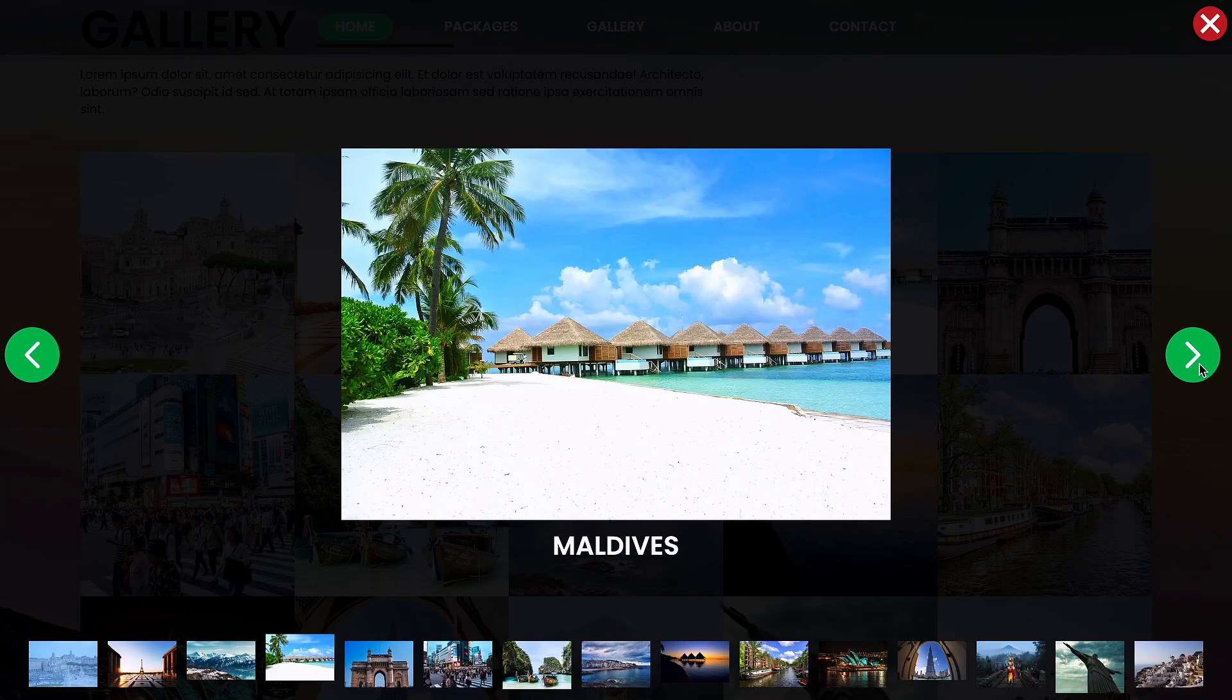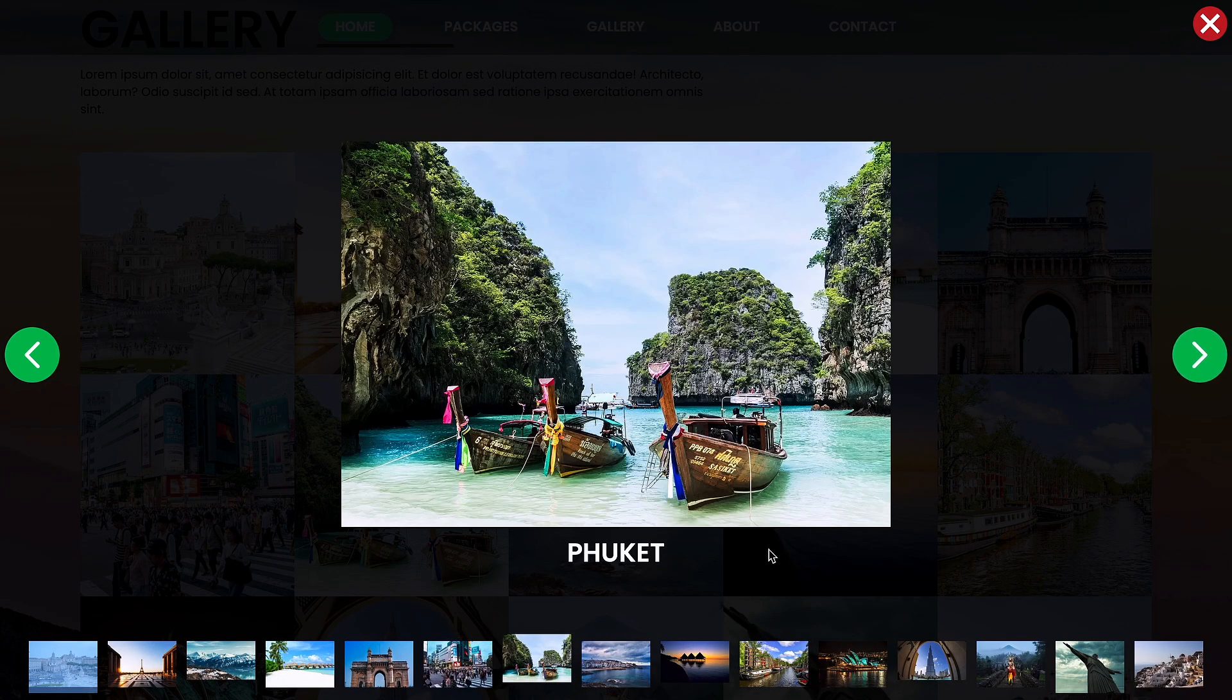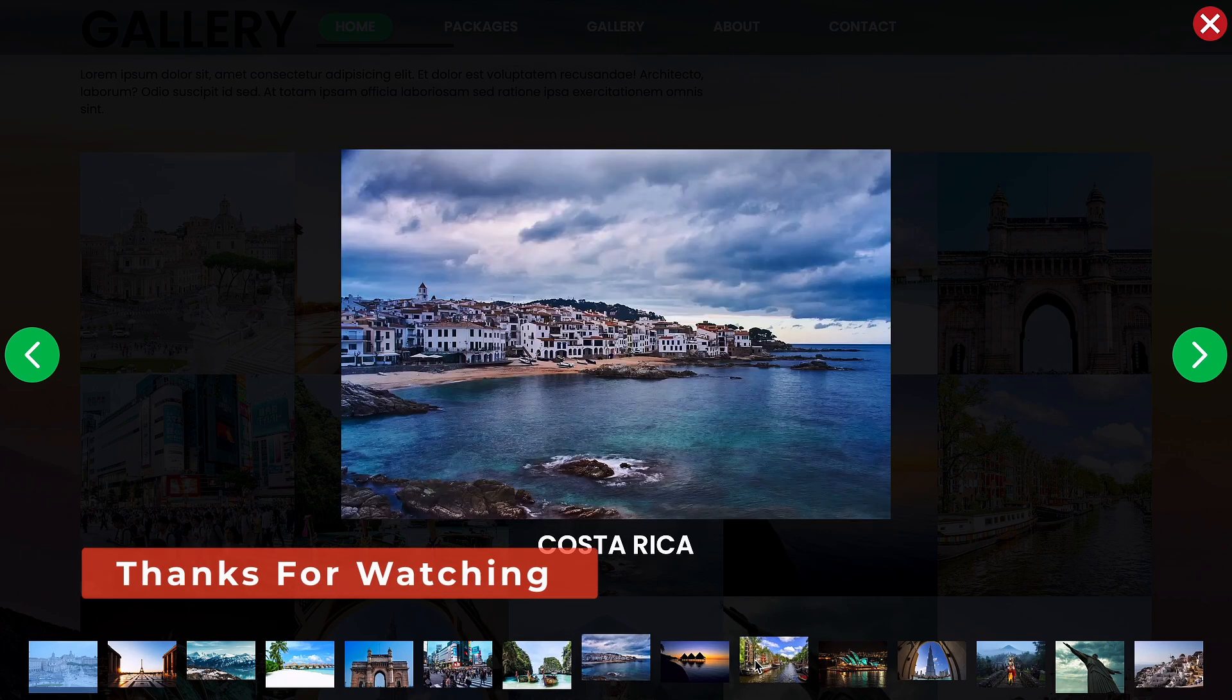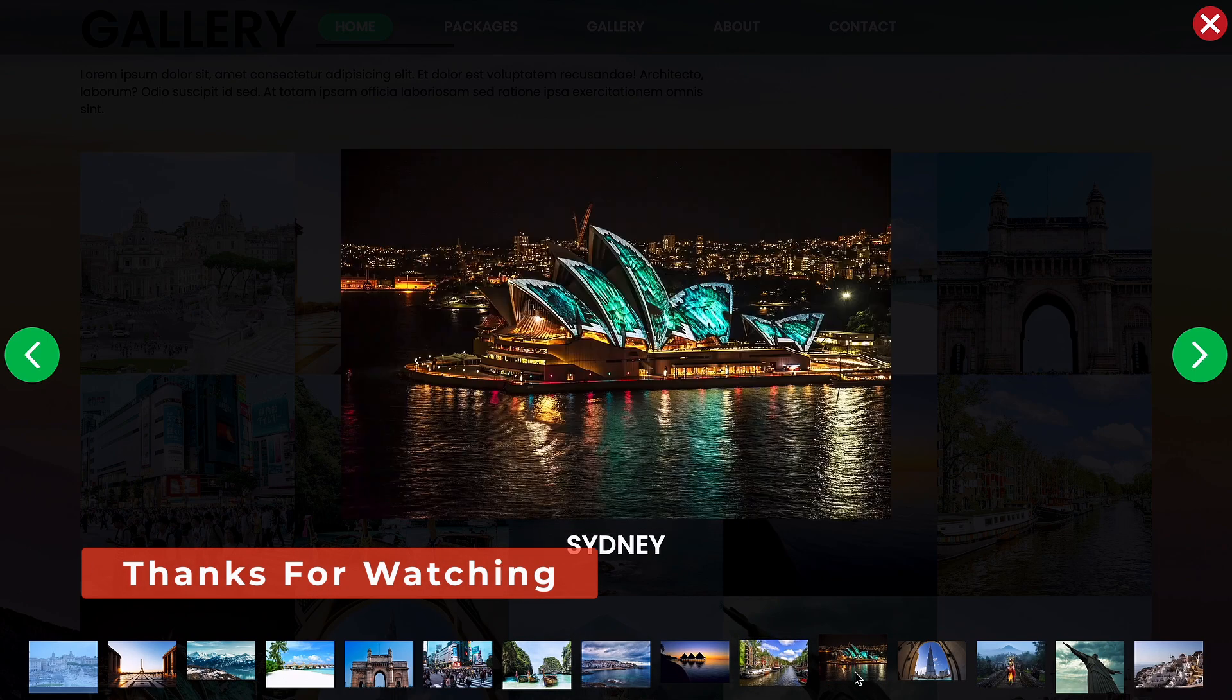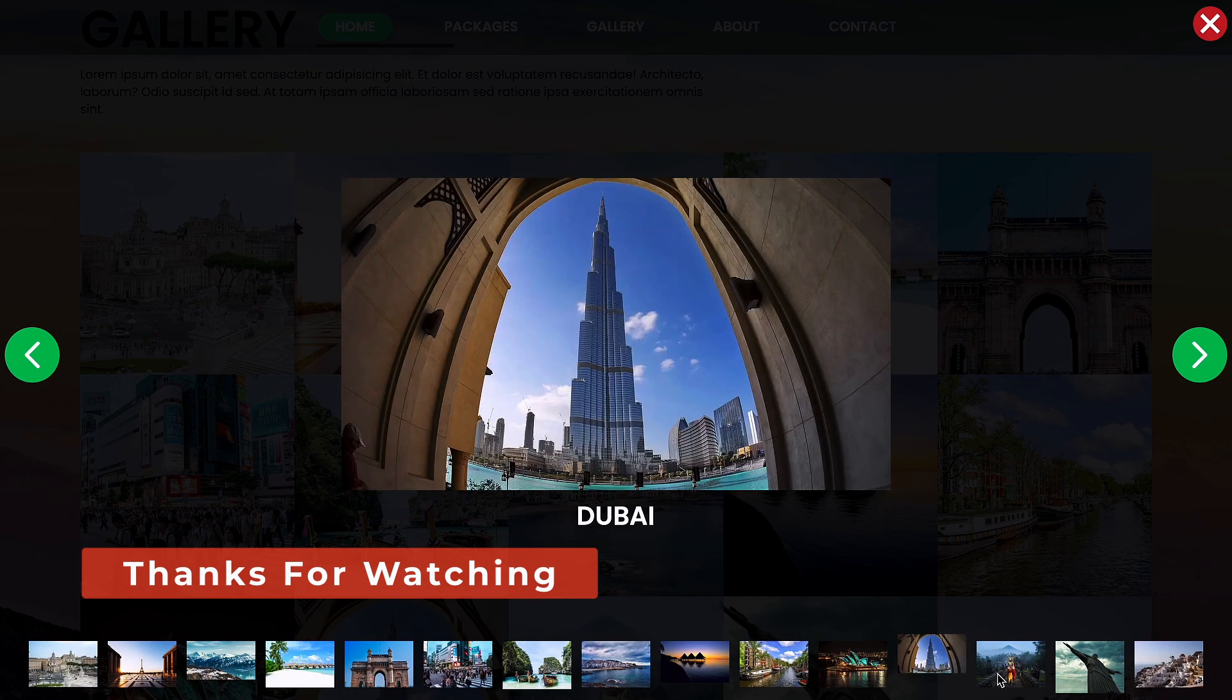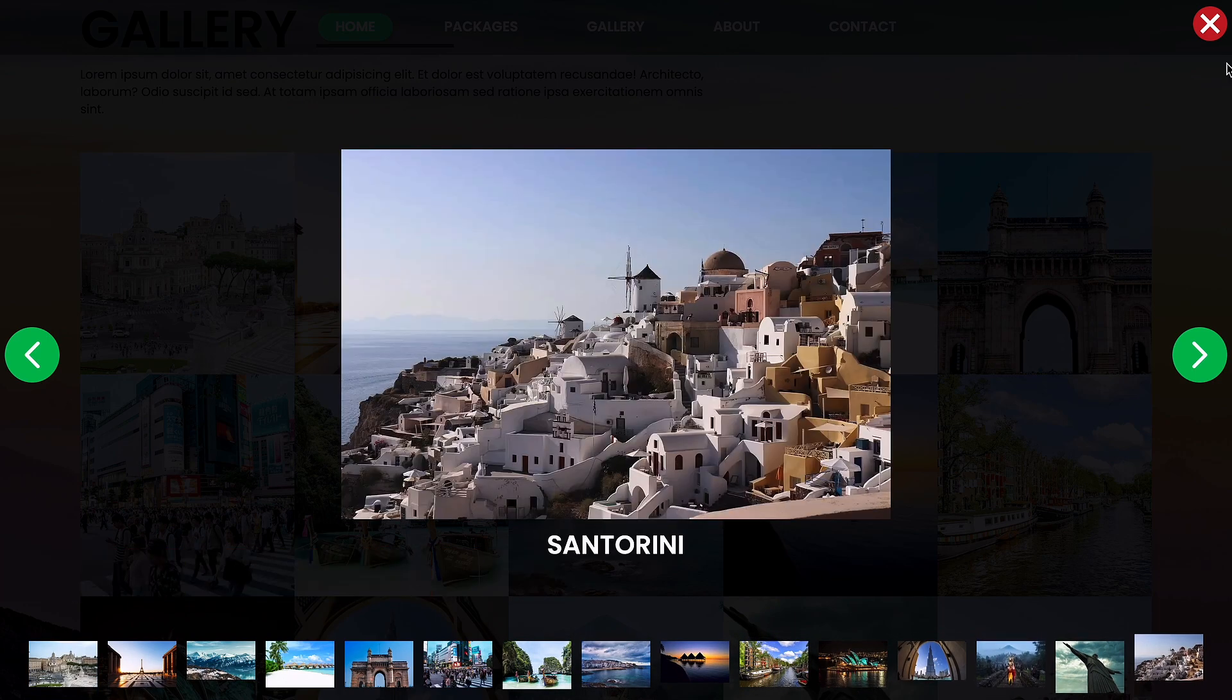Here is the final result. Thanks for watching, hit the like button and subscribe for more. See you in the next video.